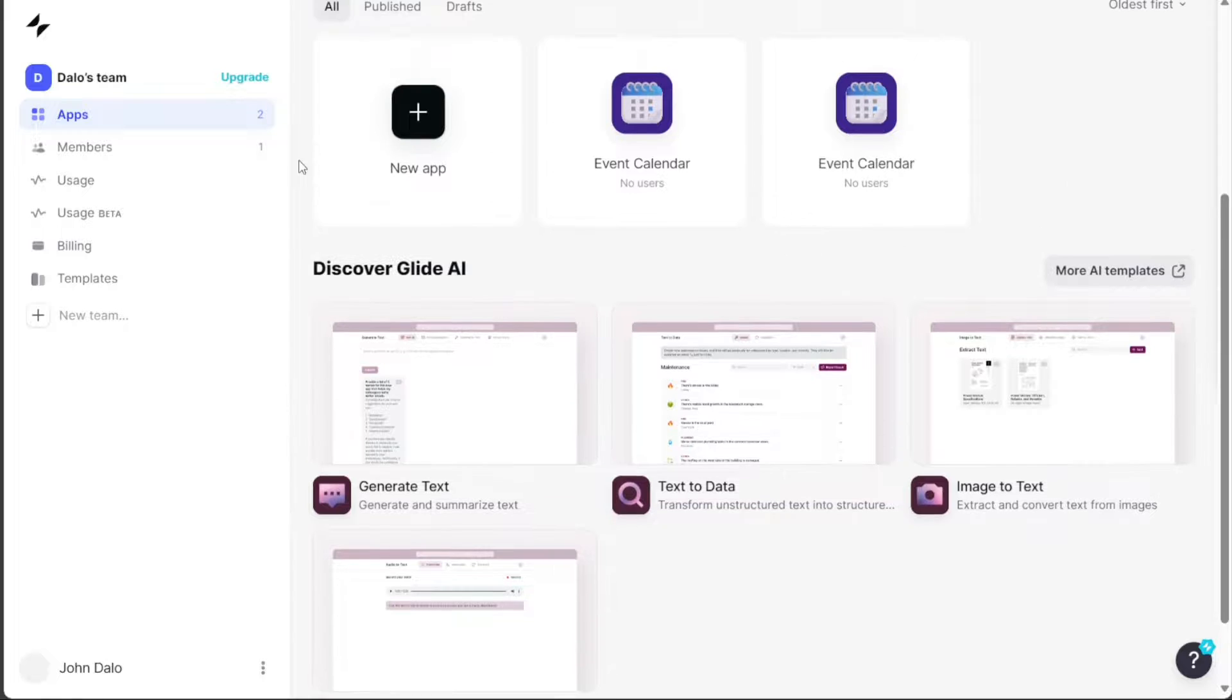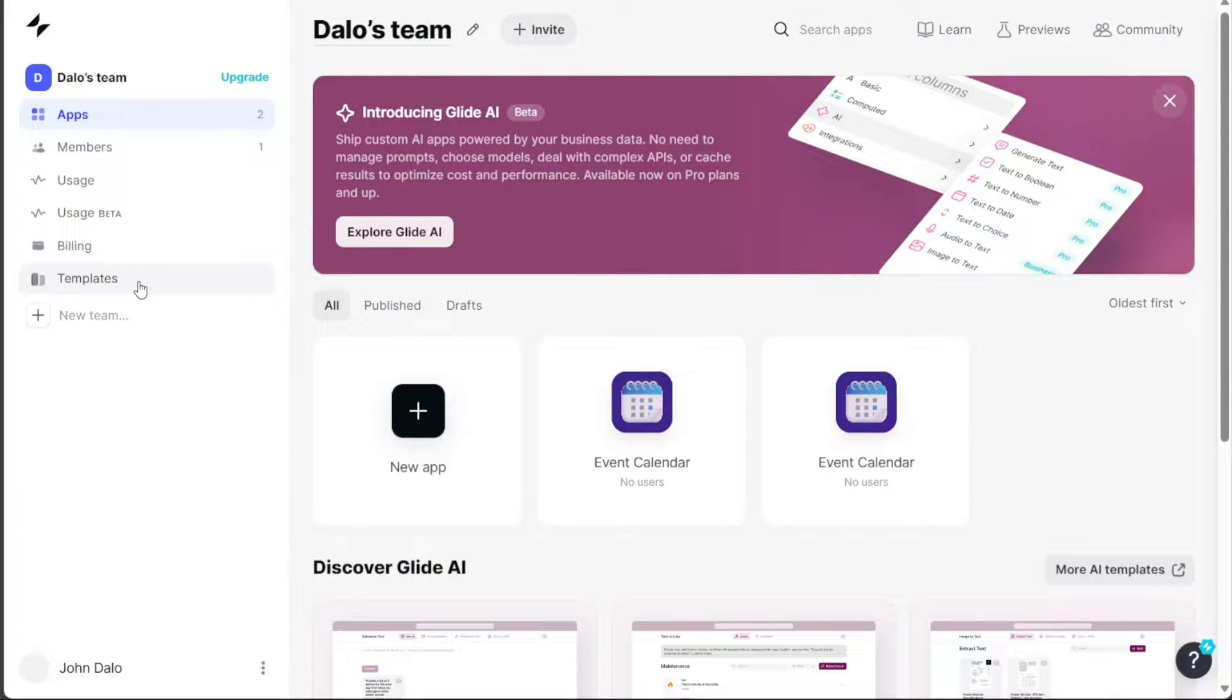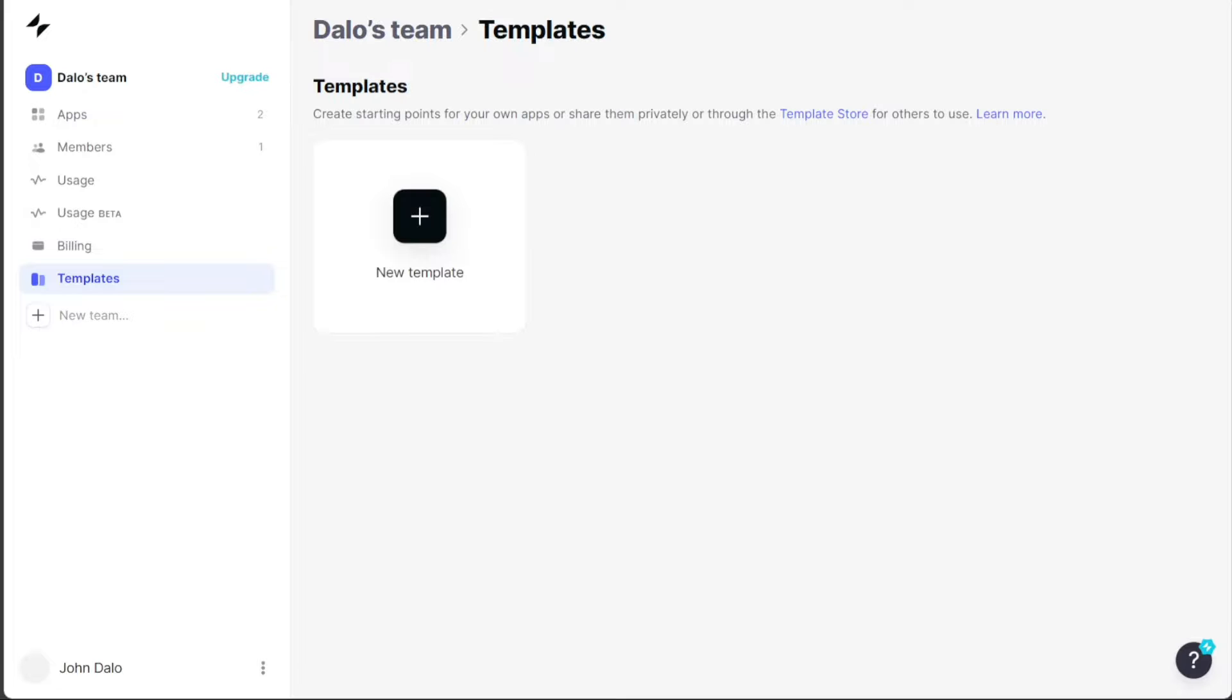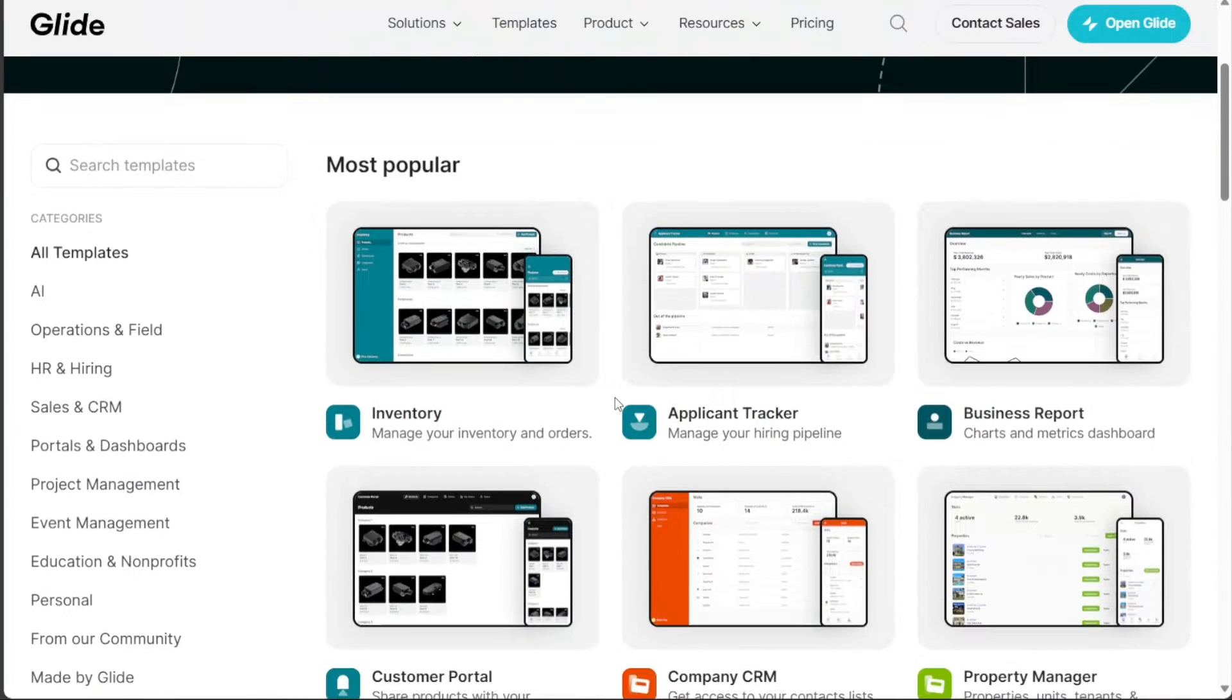navigate to the left menu and select the Templates option. This action will direct you to your template page where you can view any existing templates. To gain access to more options, click on the Templates store, which will take you to the Templates library.